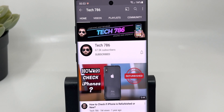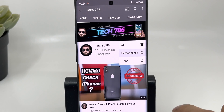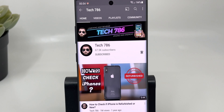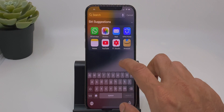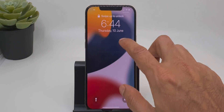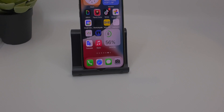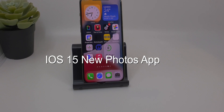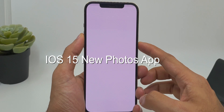Hey guys, welcome back to my channel. iOS 15 has brought some cool new features. In this video, I will cover the new features added to the Photos application in iOS 15. In iOS 15, you can choose any screenshot and tap to select any text.